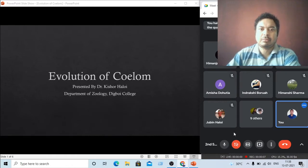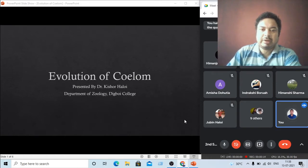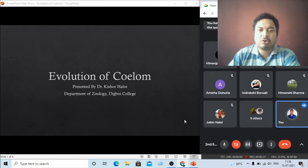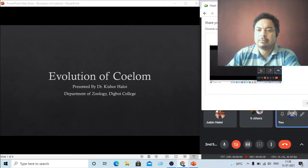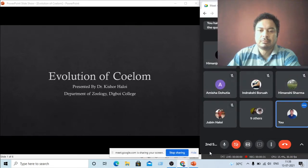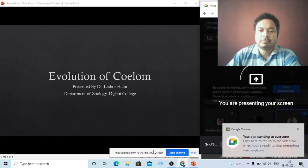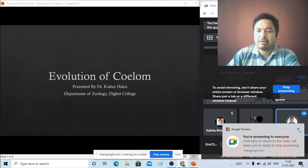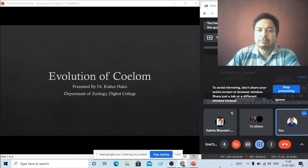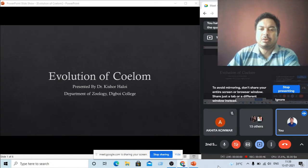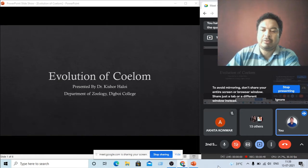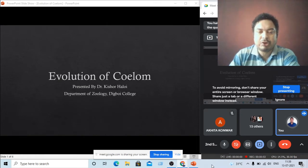Good morning students. Good morning sir. Okay, so today we are going to start a topic regarding the evolution of the coelom. This topic belongs to your first paper, paper C03. In the last class we discussed about the evolution of metabolism, so today we go for the next topic: the evolution of the coelom.